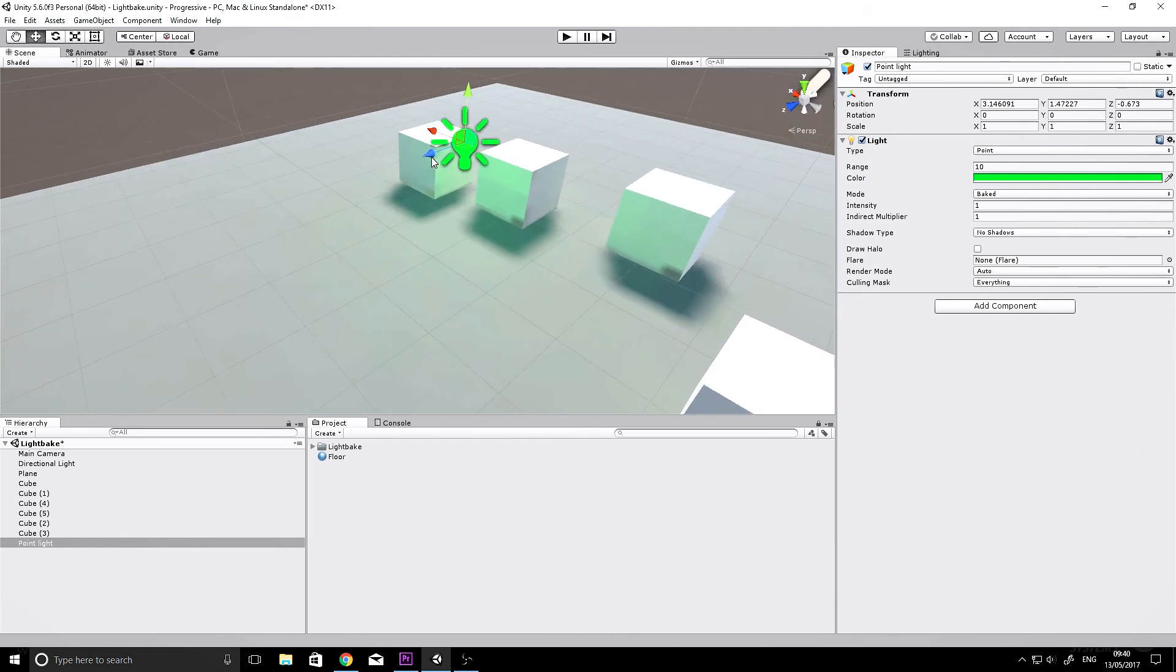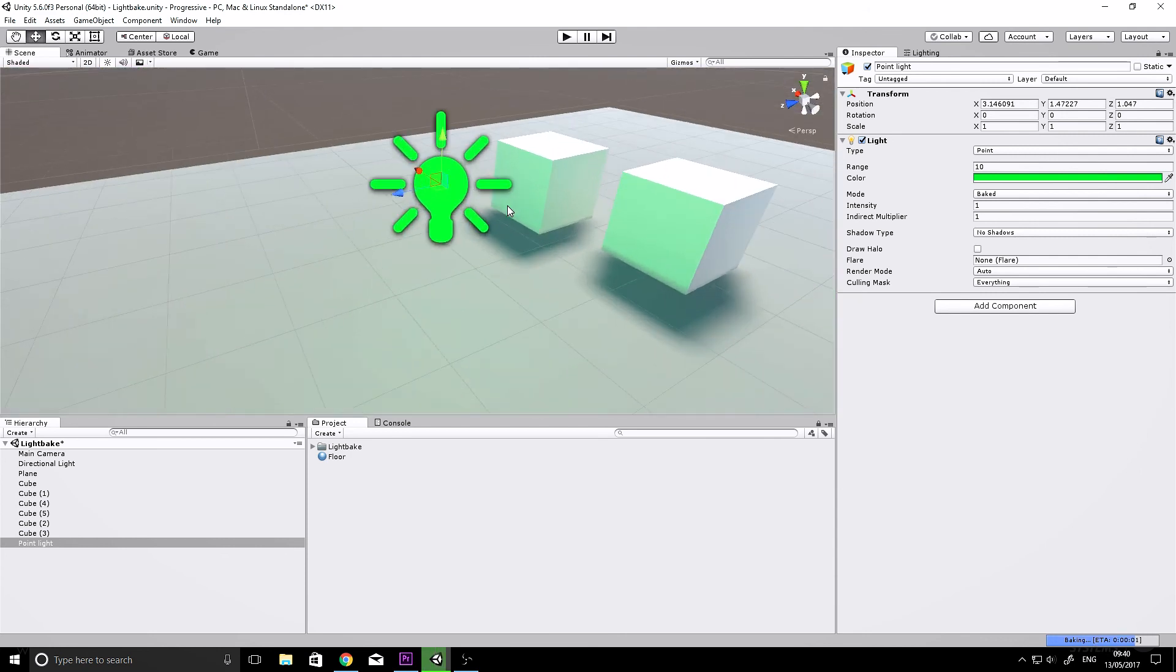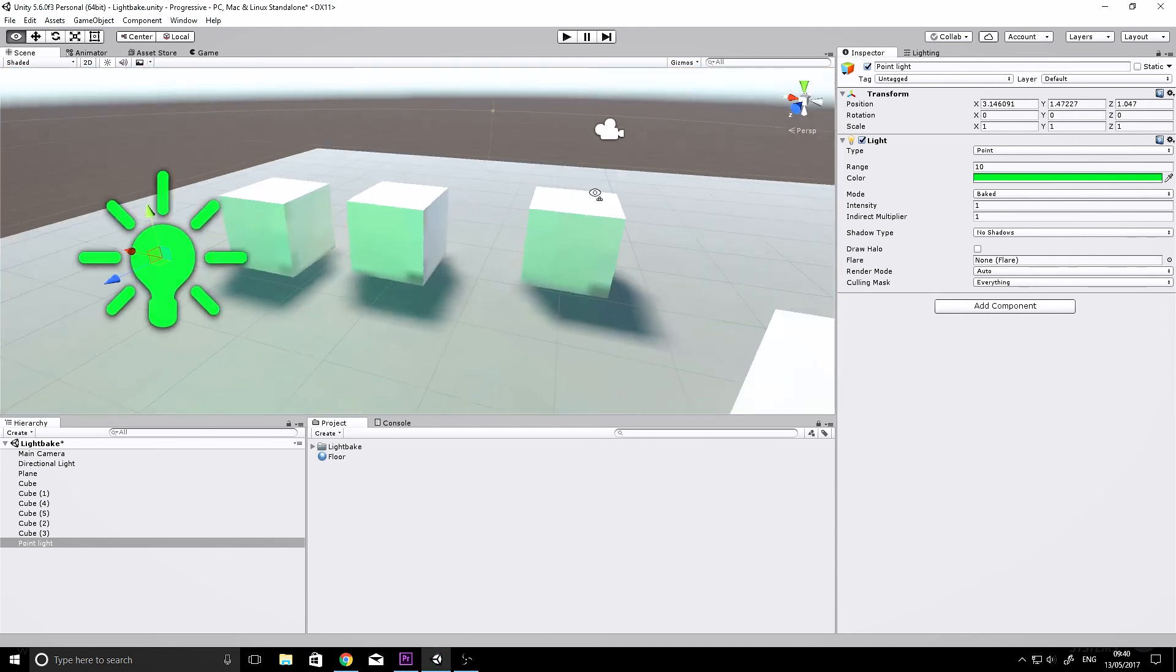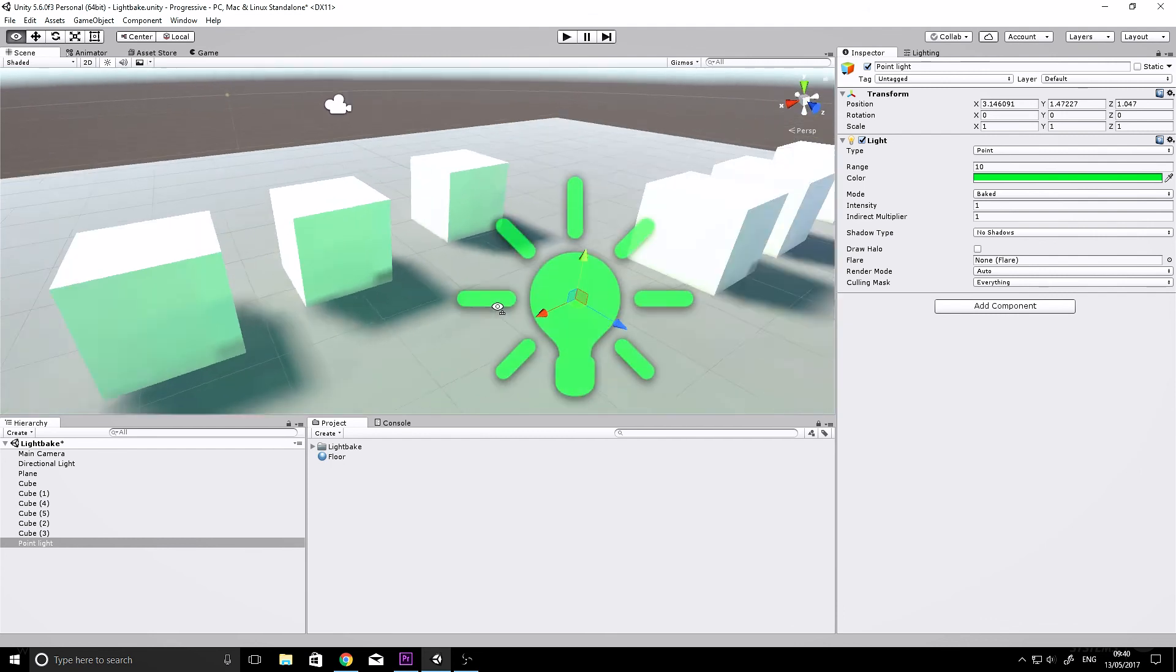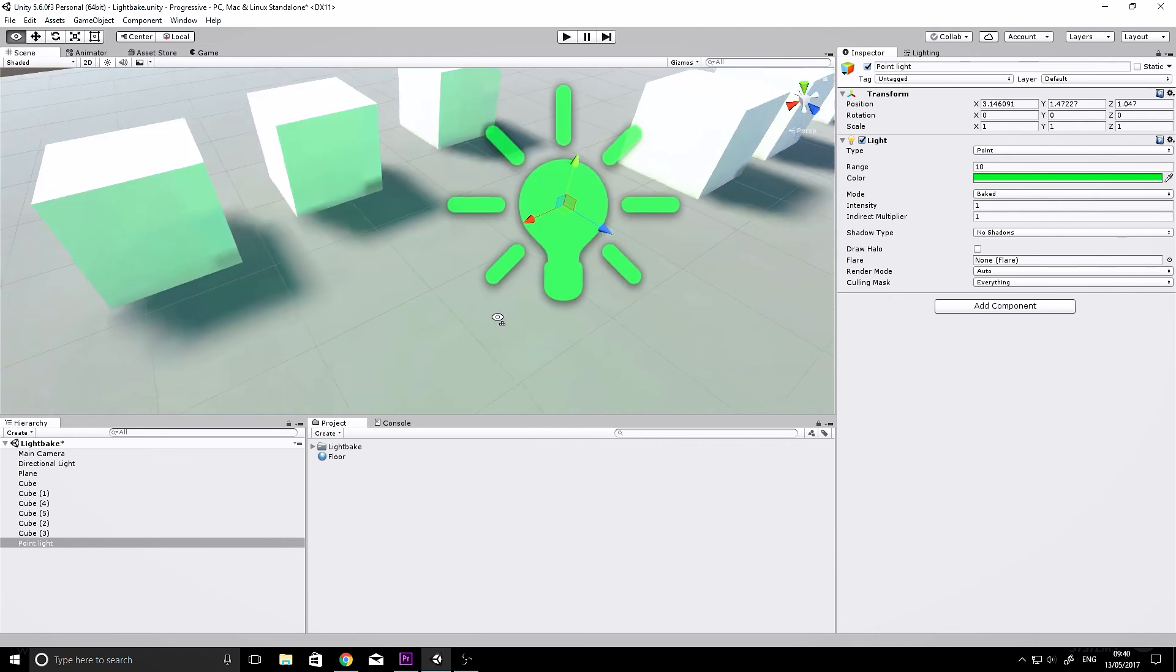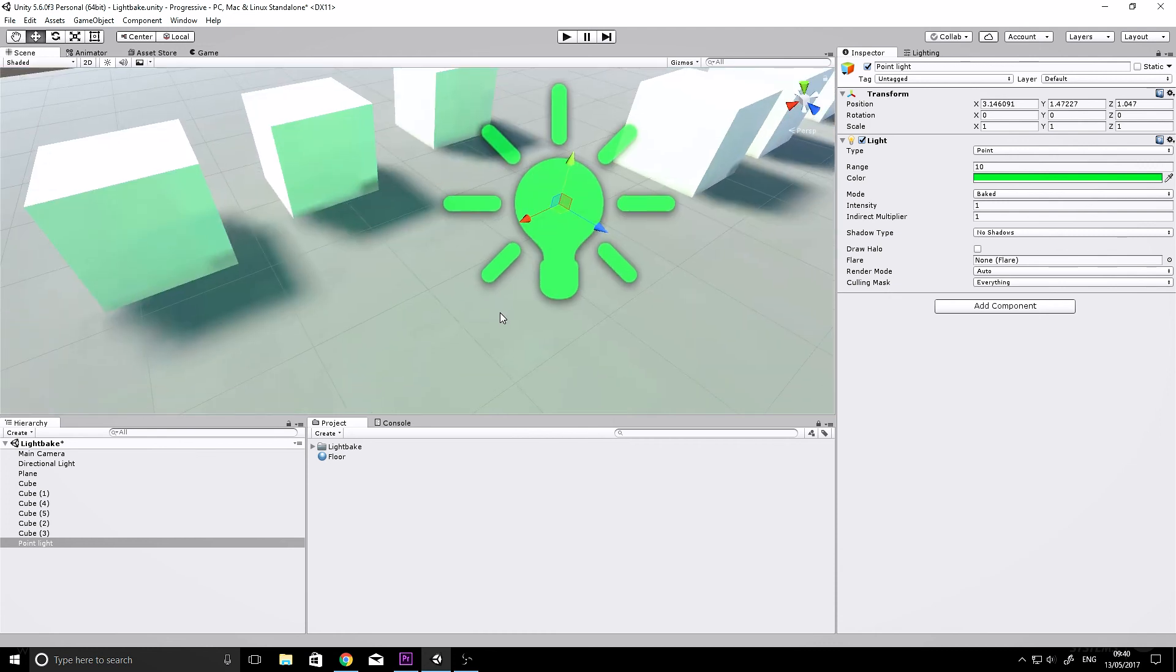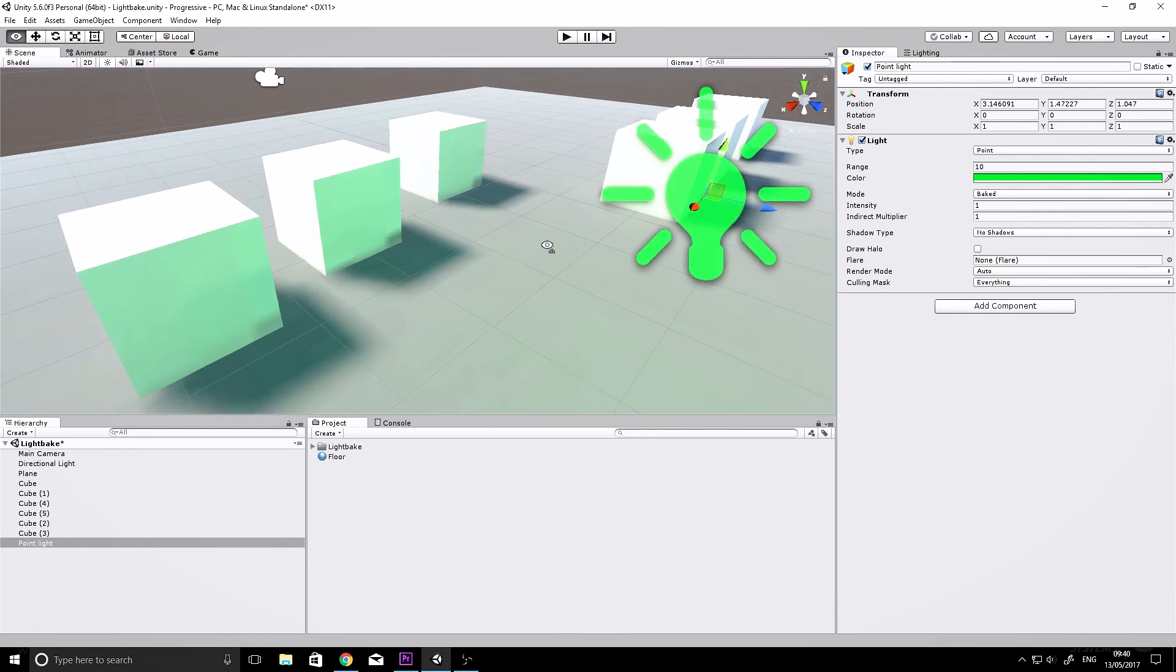And because you're getting updates straight away, you're not going to have to wait an hour or even more in some cases, come back the next day, and realize you totally messed everything up. So I really like it, I hope you guys do too, and I hope you've learned something from this tutorial. That's Unity's progressive lighting—awesome!